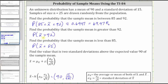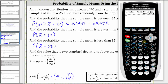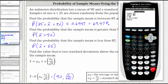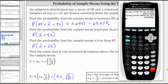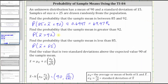Next, we have the probability that x bar is greater than 92. So we go back, second VARs for the distribution menu, option two for normal CDF. Because we have x bar greater than 92, 92 is the lower bound. We need to exaggerate the upper bound — I'm going to go ahead and use 99999. The mean and standard deviation remain the same. To four decimal places, we have approximately 0.2525, which is equal to 25.25%.